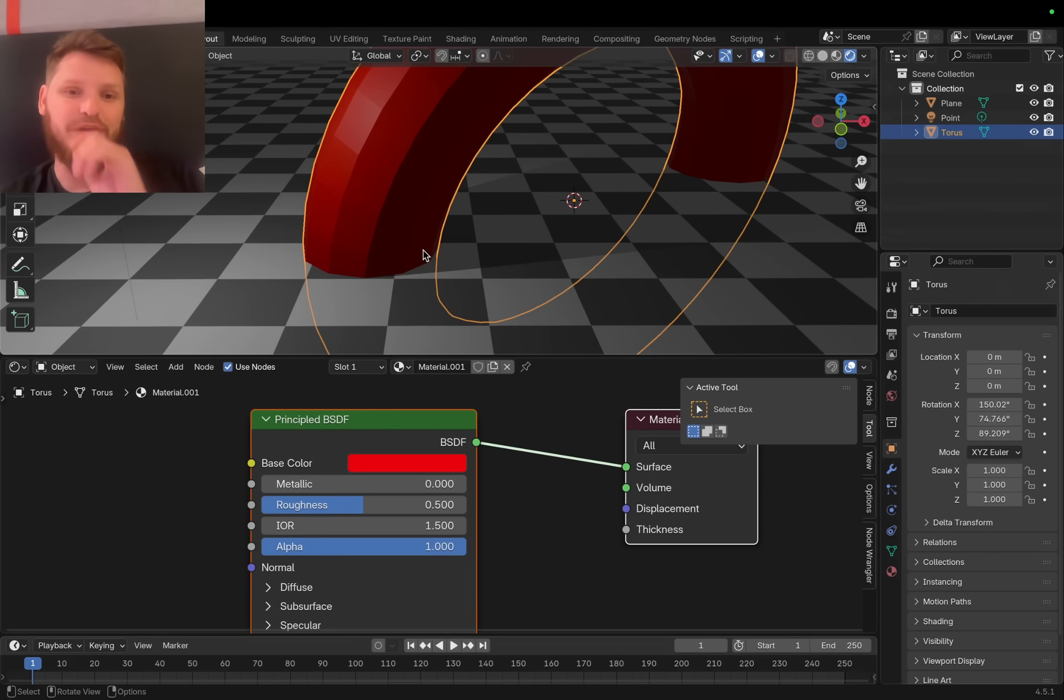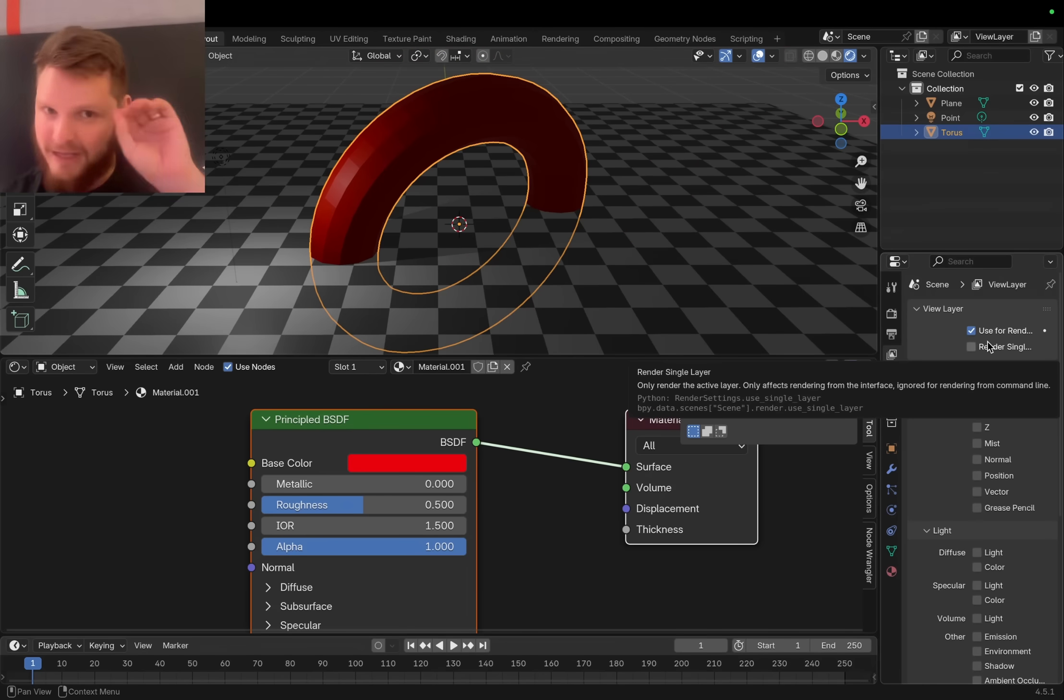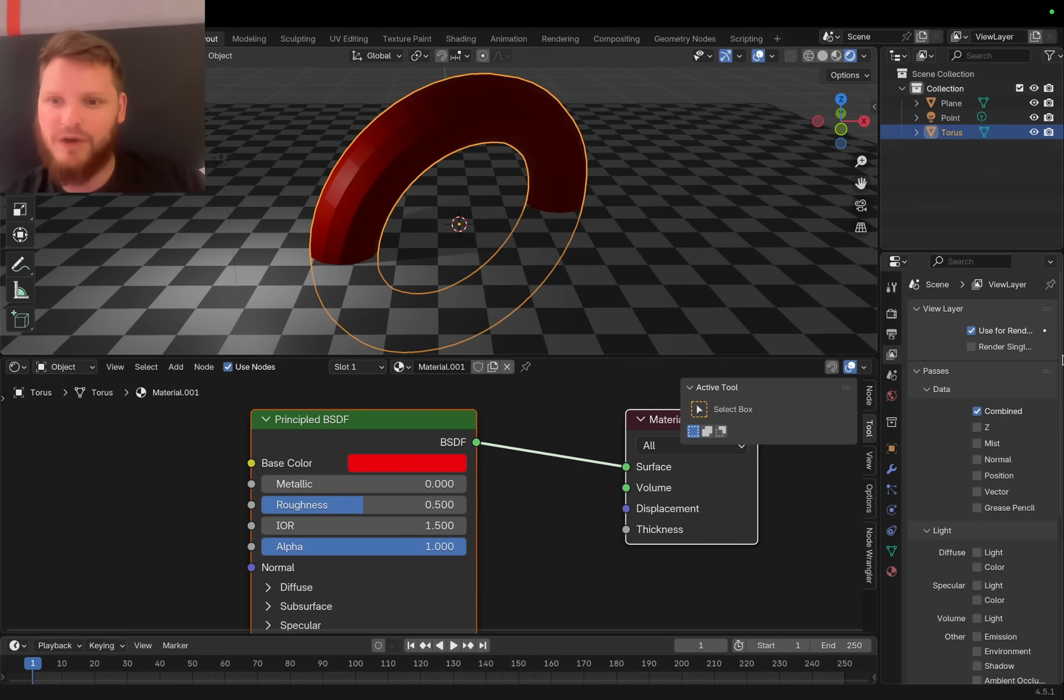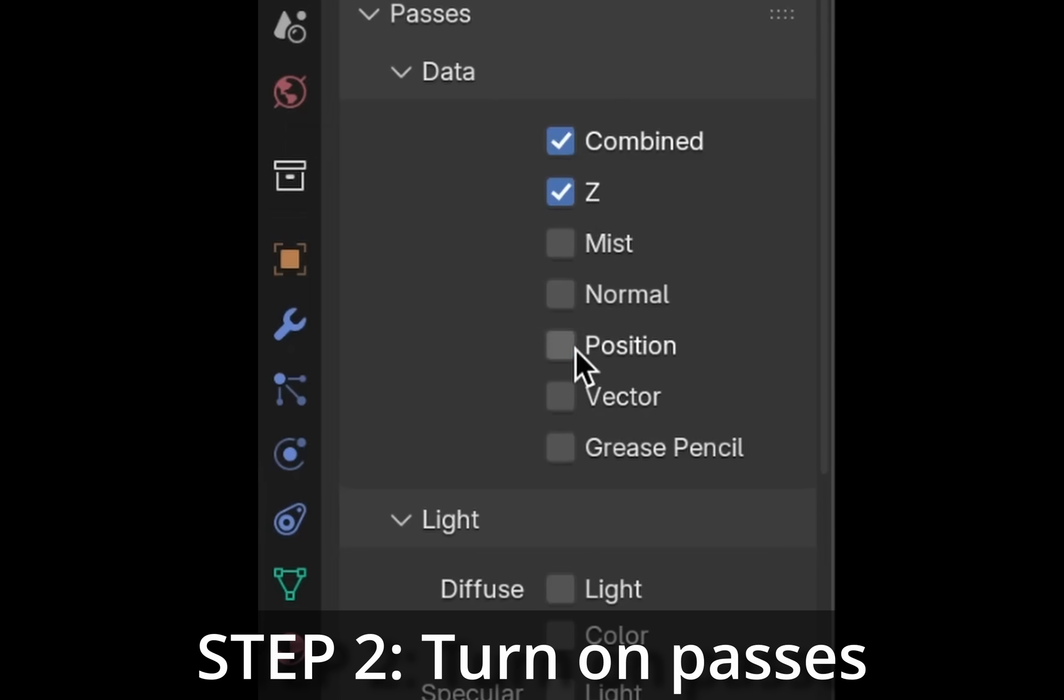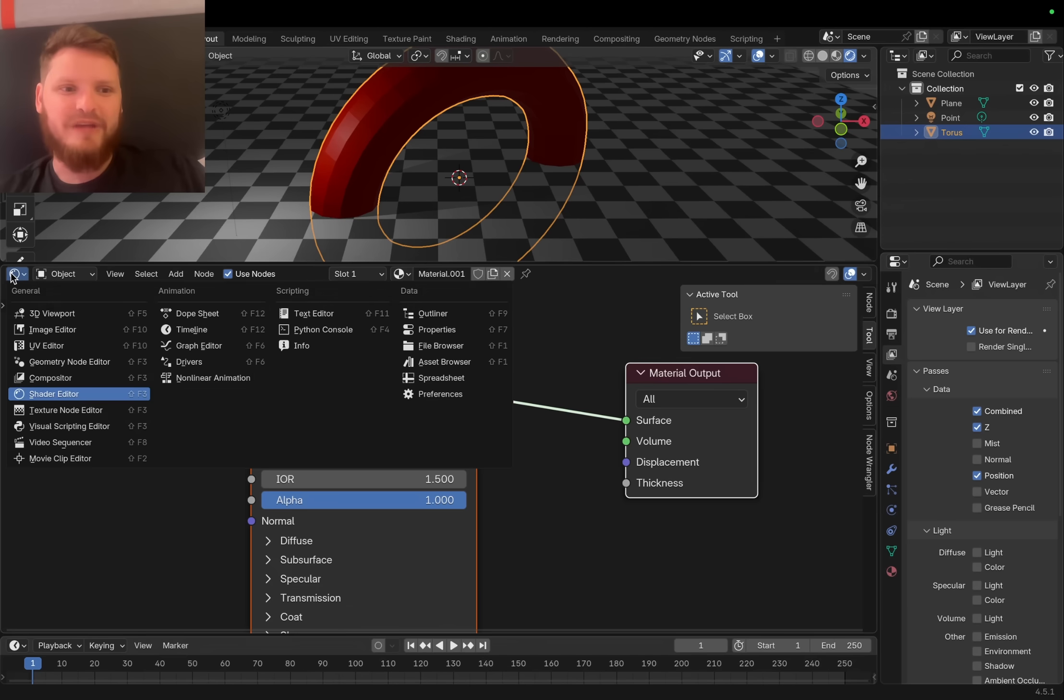Here's what we can do. For Eevee, I'm gonna go to my render passes and enable these specific ones: Z pass, position pass, cryptomat - either object or material.